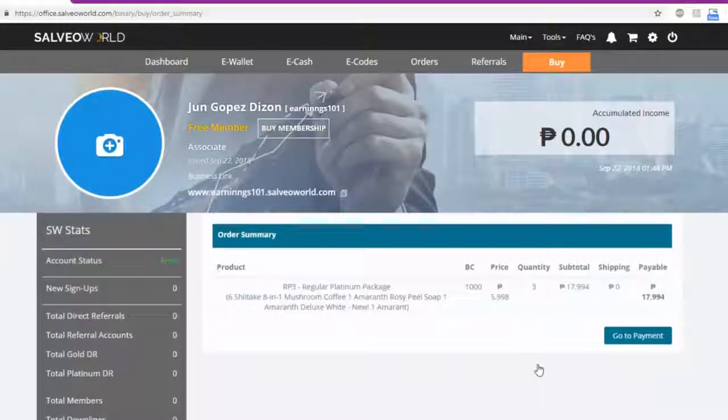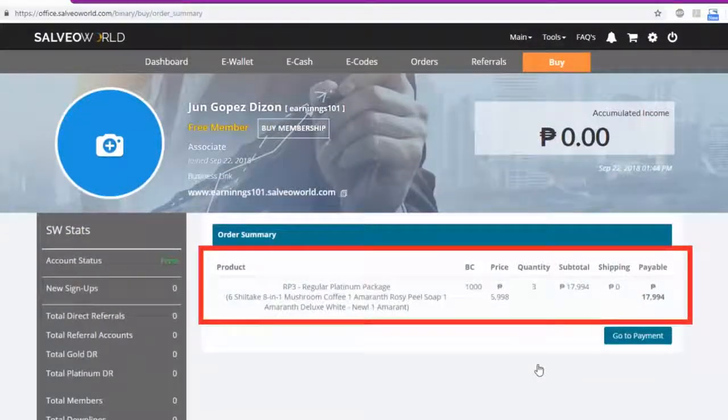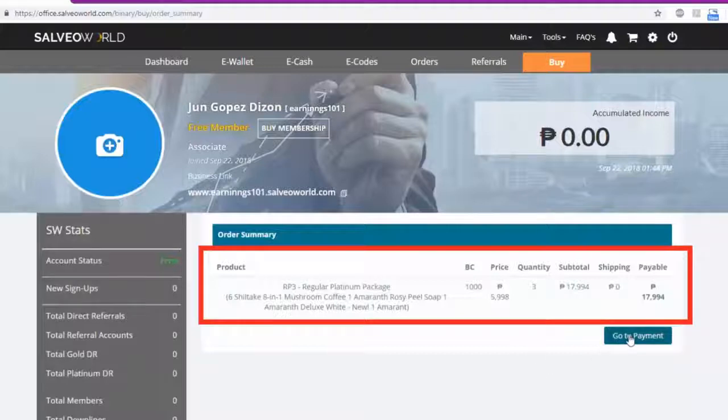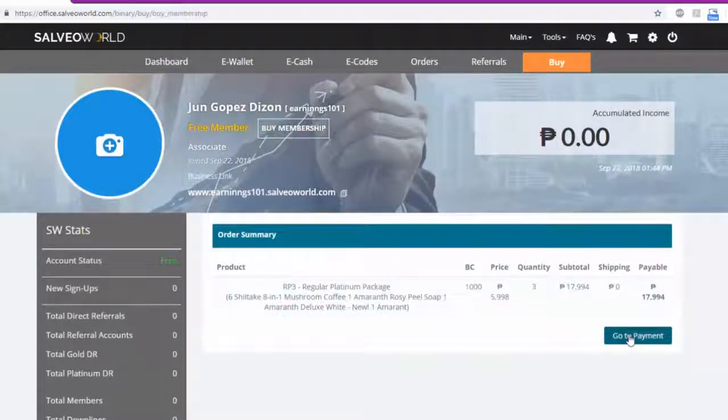View Order Summary and check the details. If correct, click Go to Payment.